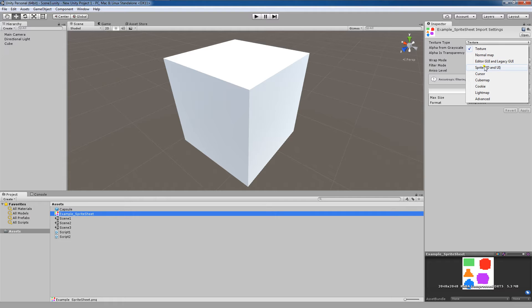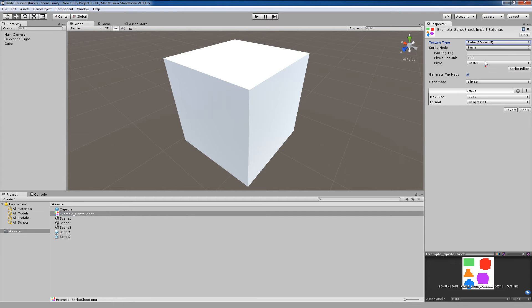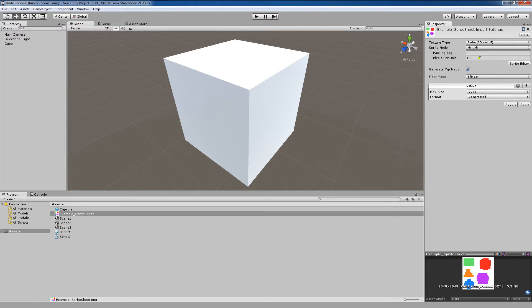So here, instead of texture, I'm going to select sprite, 2D, and UI. I'm also going to change the sprite mode to multiple. After that, I can come down here and click apply.